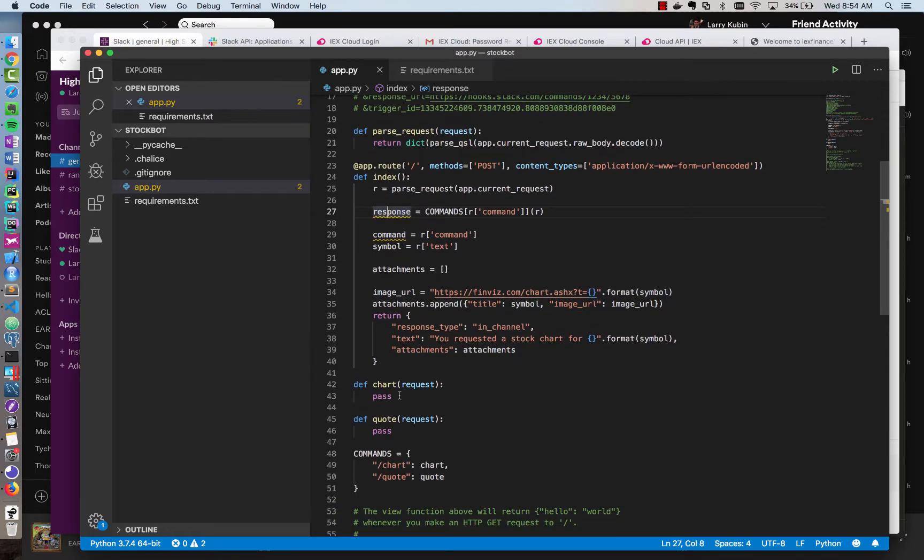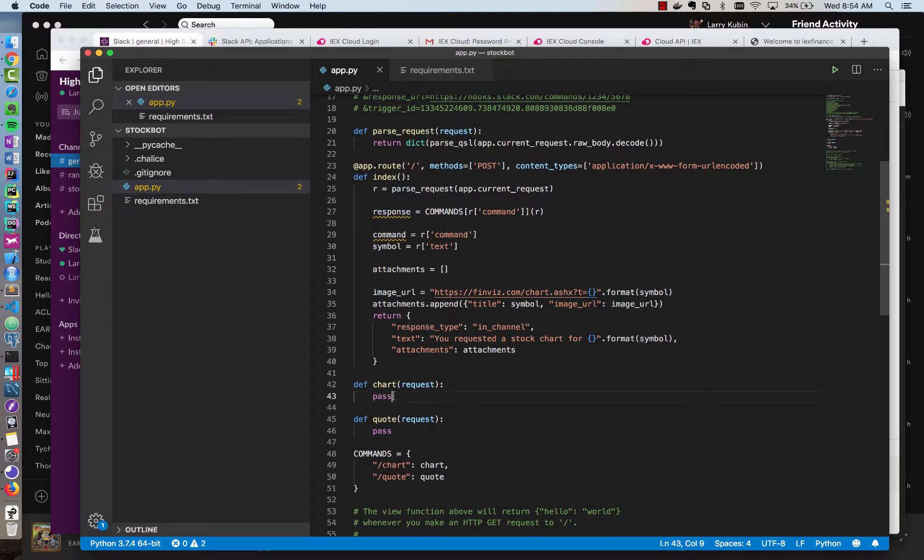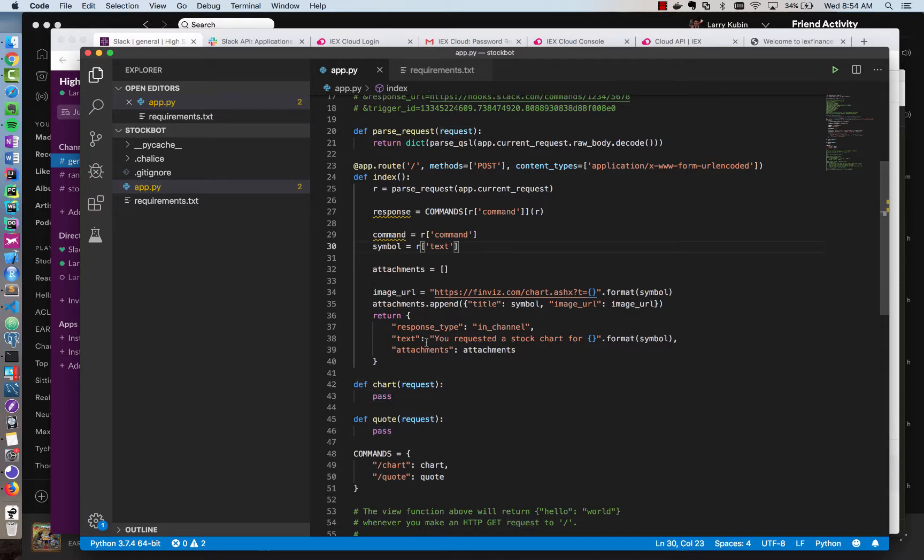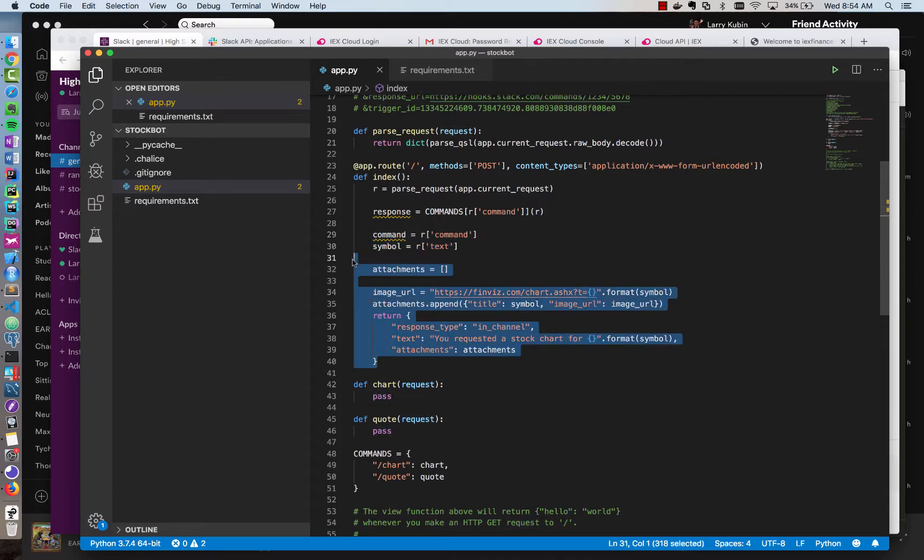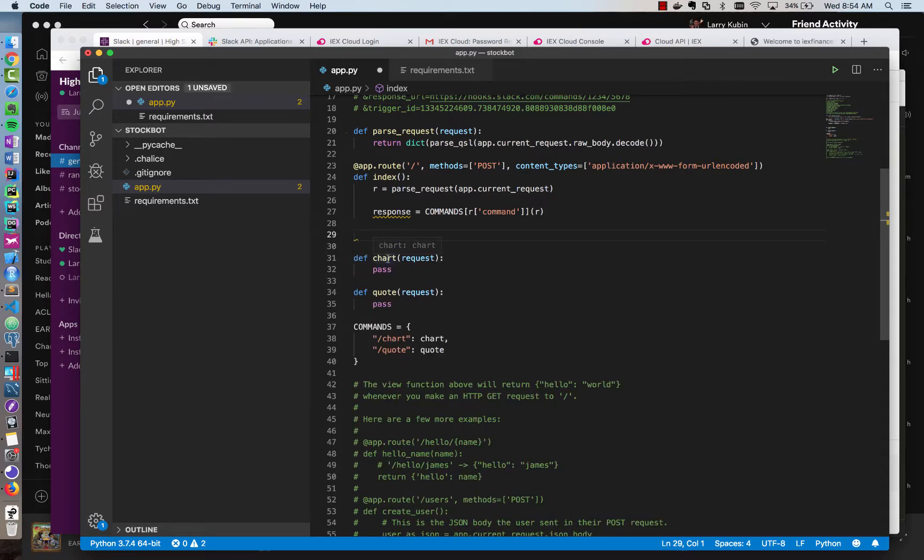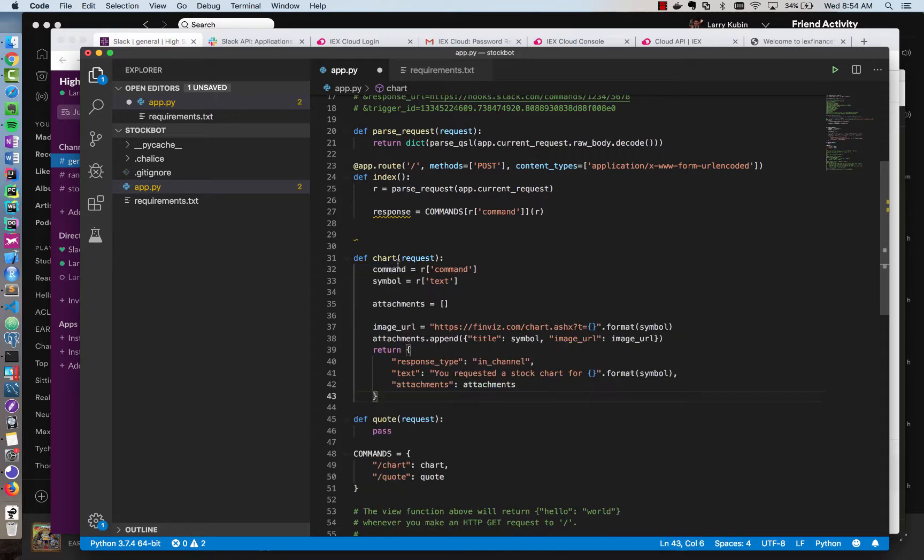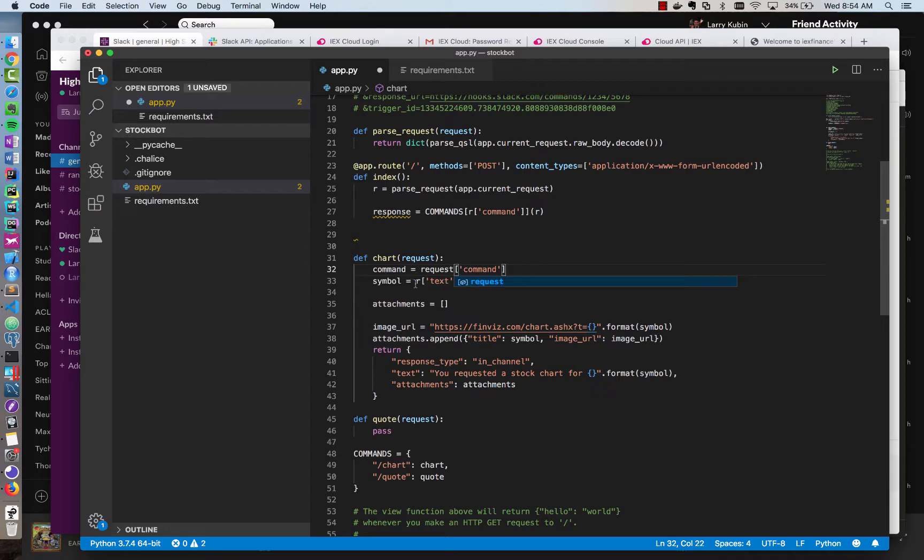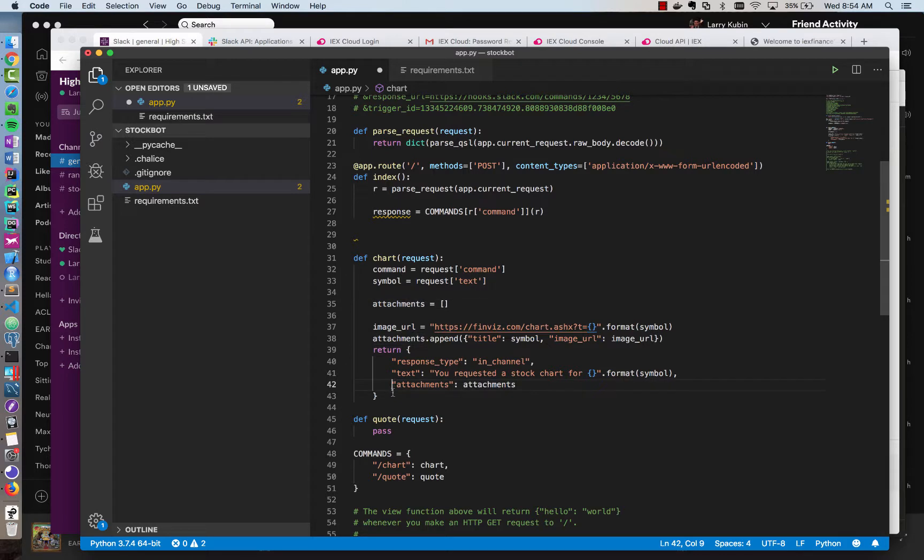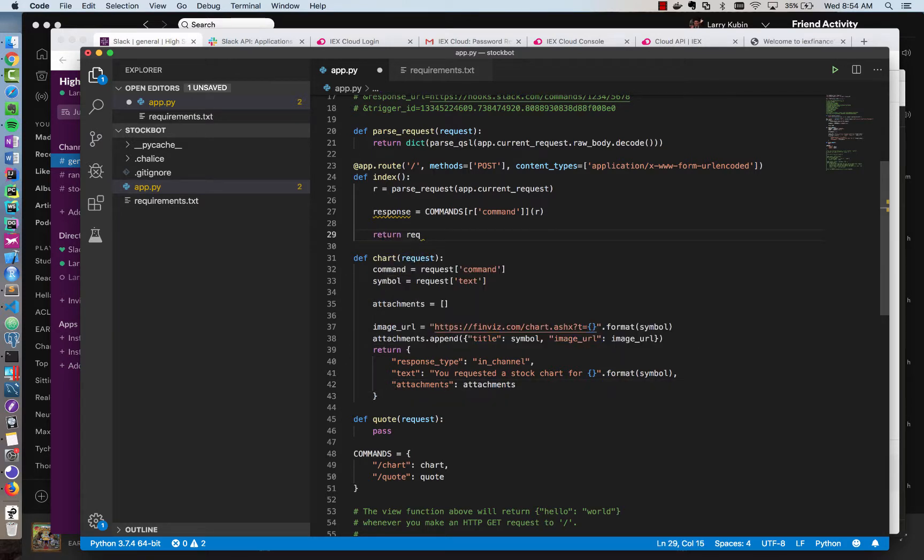So each command here needs to return a response based on the request that came in. So since this chart's functionality already does that, I'm going to go ahead and paste this stuff into the chart function. And you'll see it retrieves a request. And it assigns it to some variables, command and symbol, and just returns the response that we need. And this simplifies our logic here. So we'll return the response returned from our command.